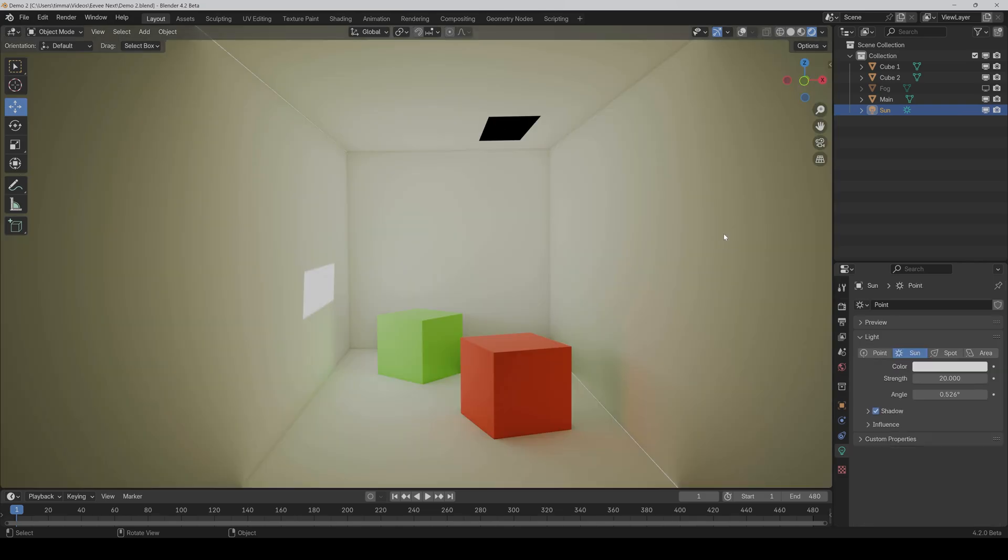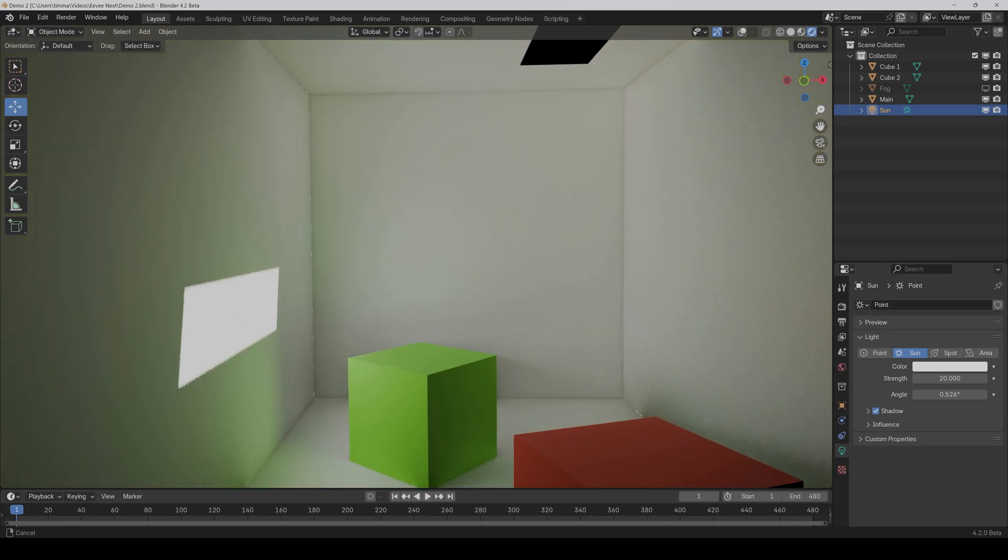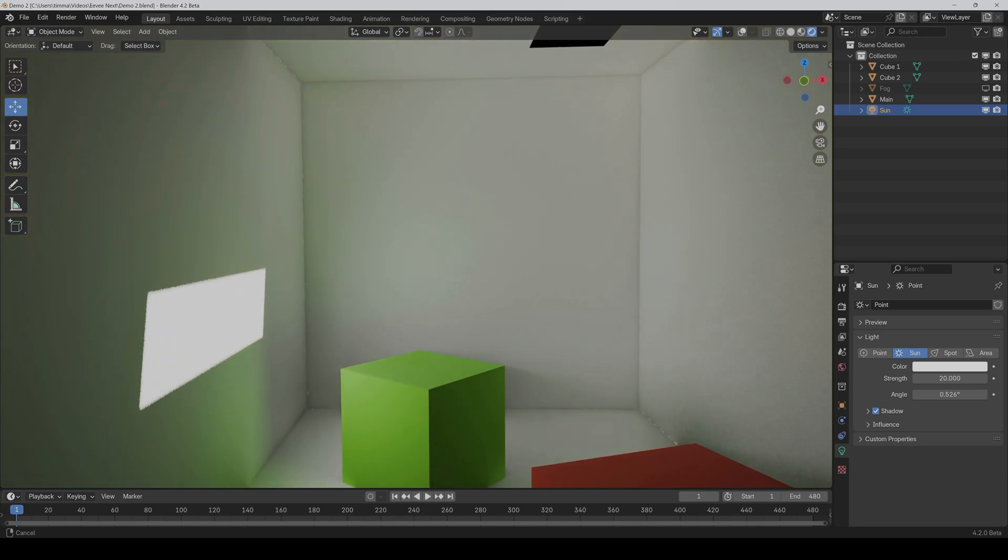But here's the same problem. If I move forward and less of the wall is visible in the frame, then also less of the wall can reflect light. So everything gets darker.